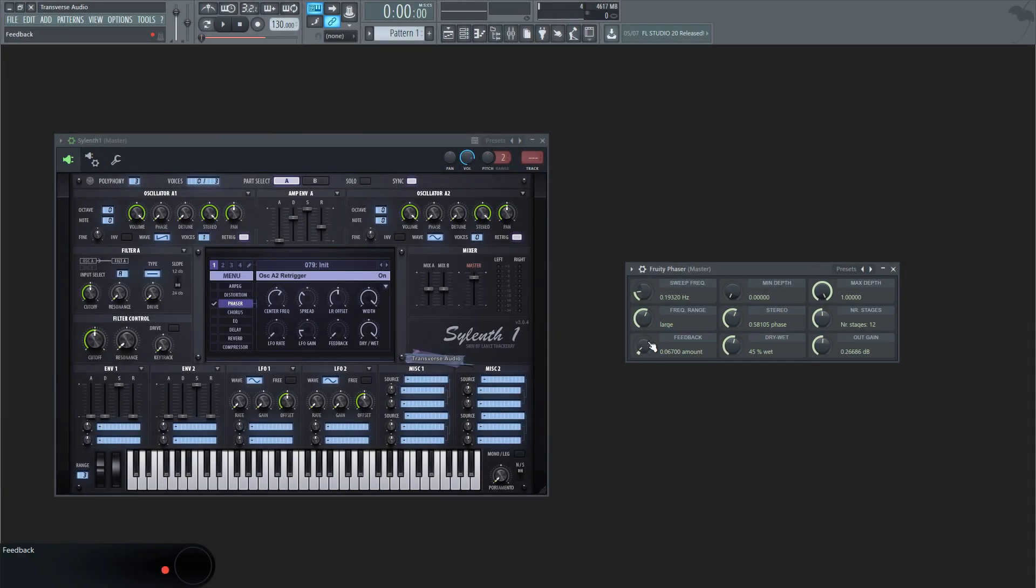Feedback determines how much of the output is fed back into the input. This creates resonance peaks in the spectrum, allowing you to give the phaser a resonating sound.